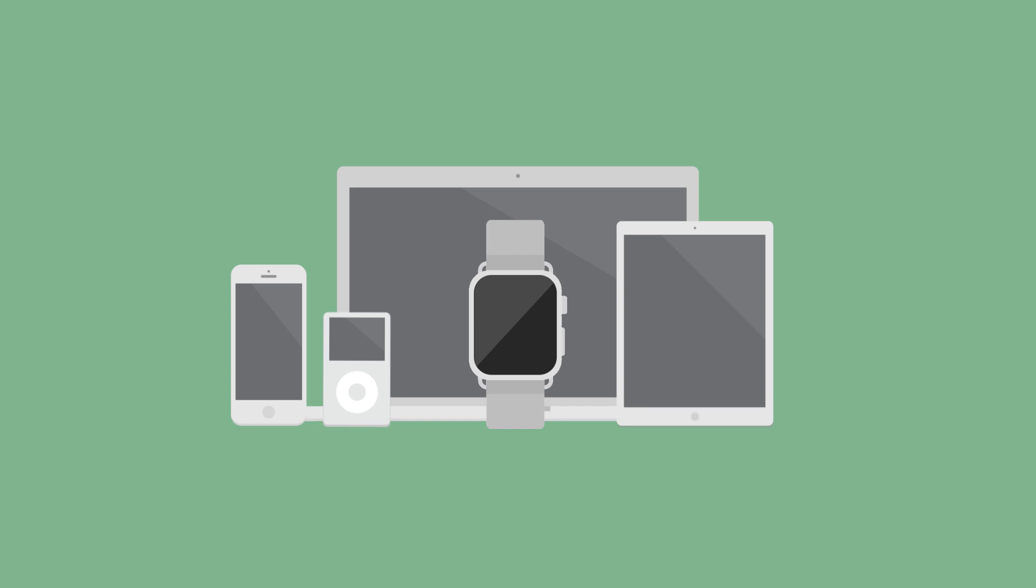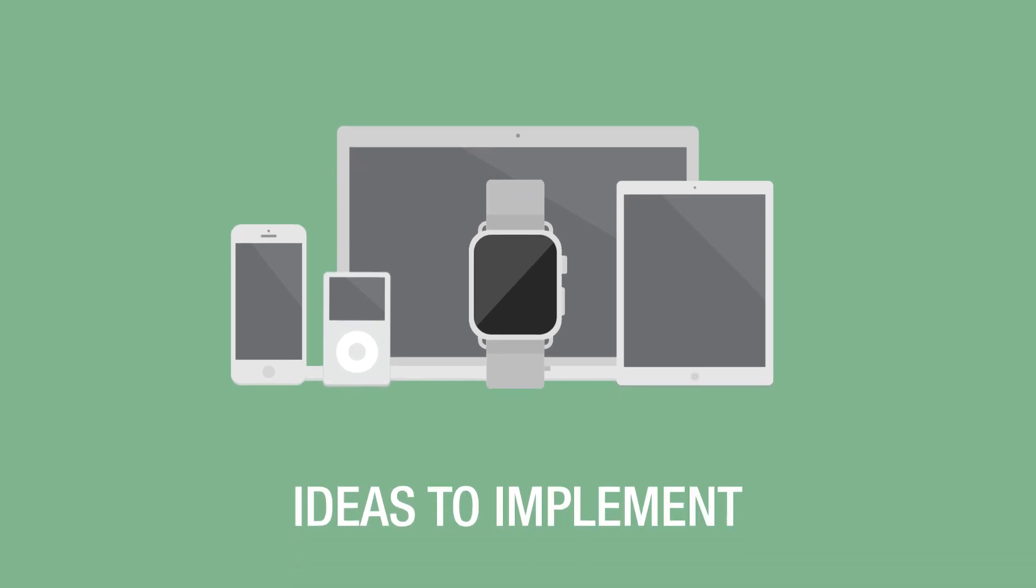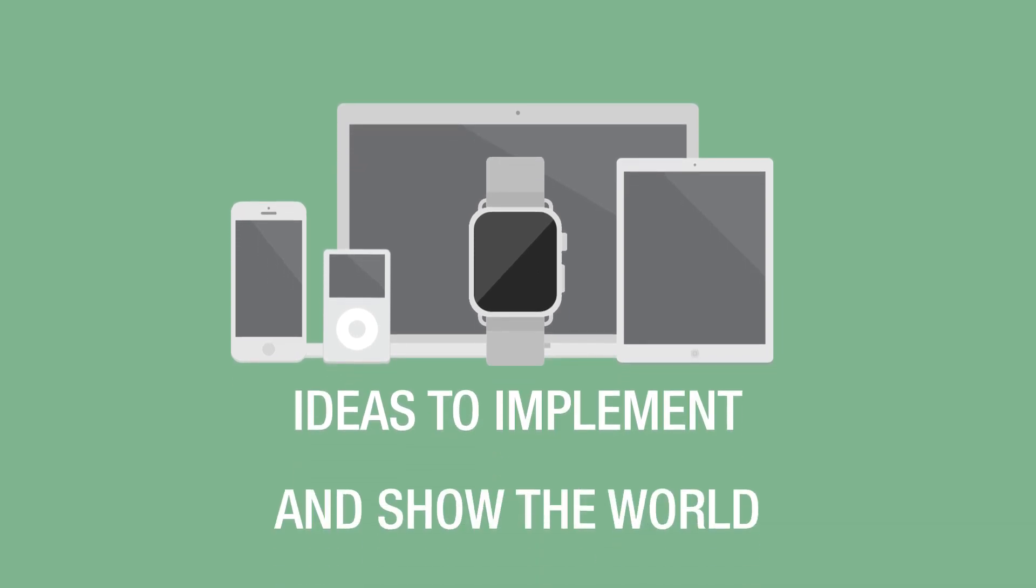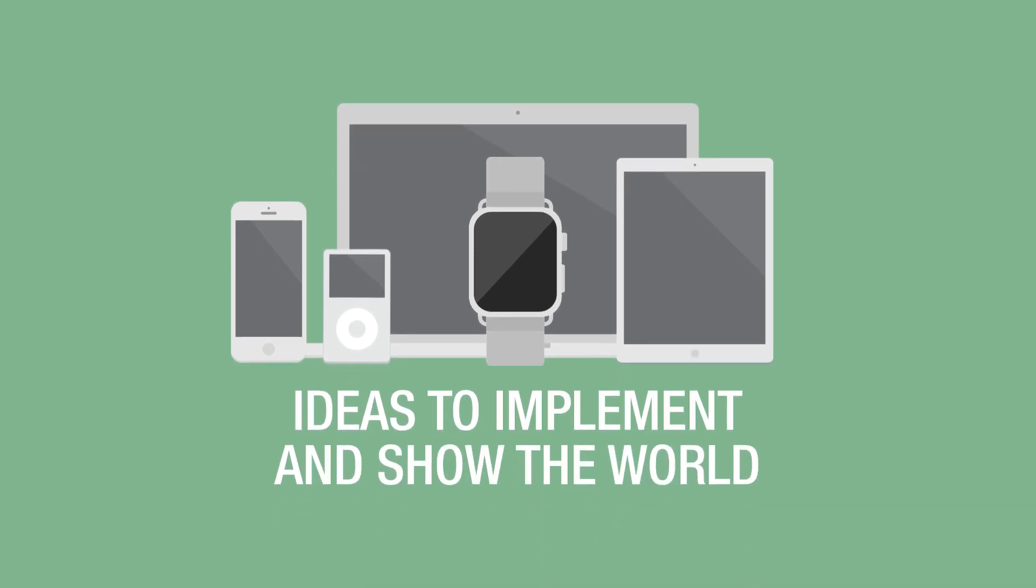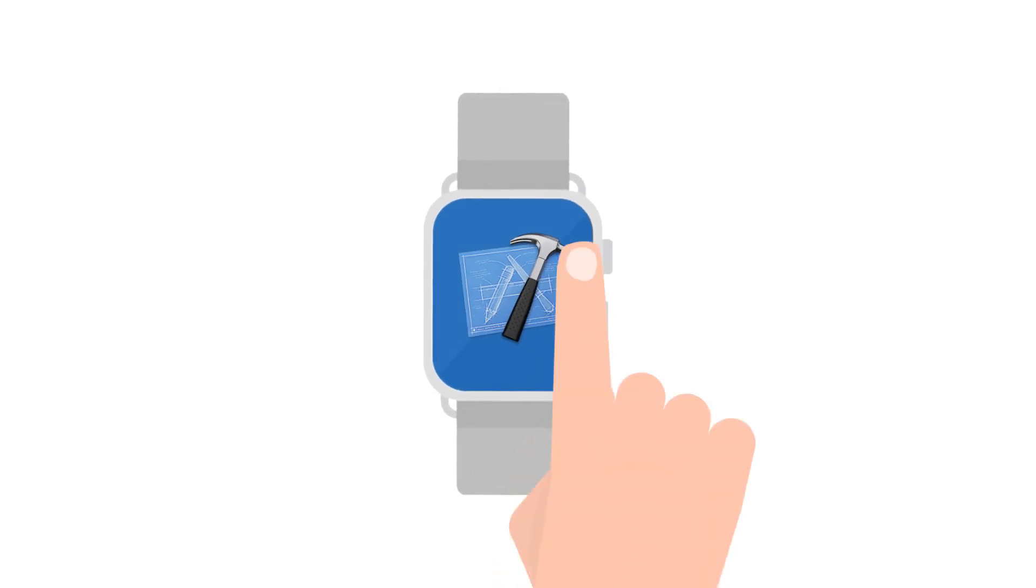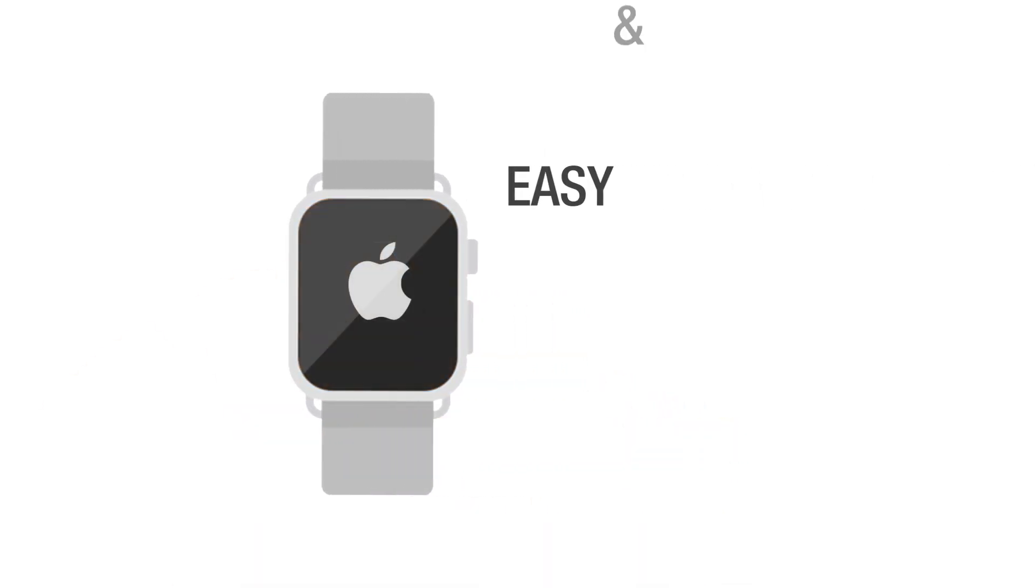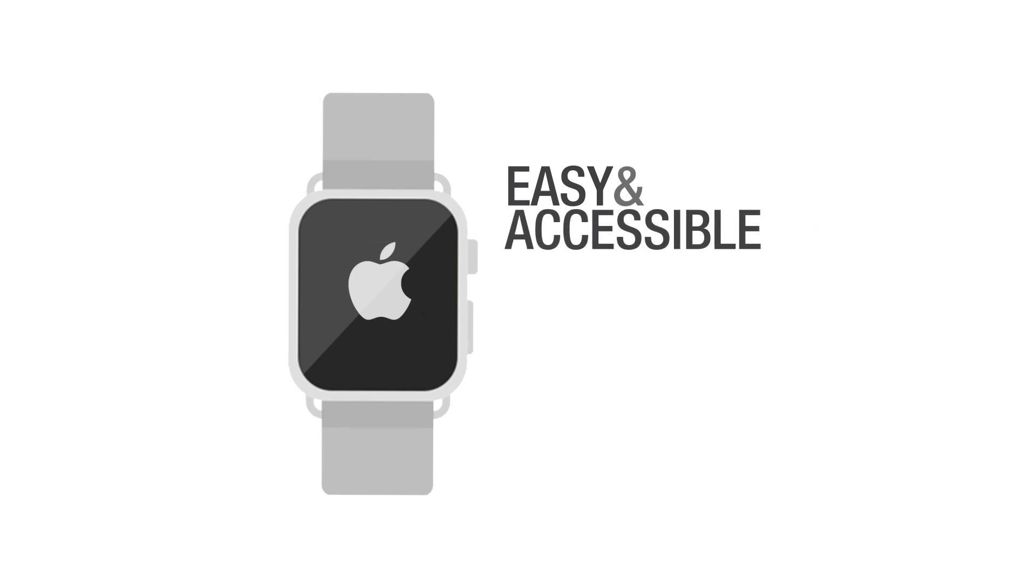Every time we use these amazing gadgets, we have ideas to implement and show the world. And as an Apple Watch developer, we have the tools to reach the world.